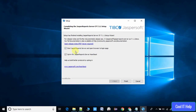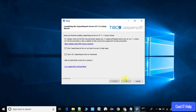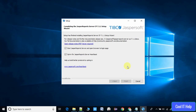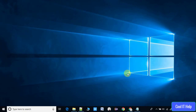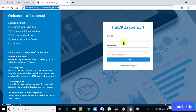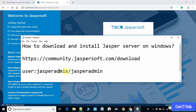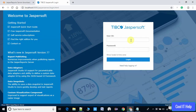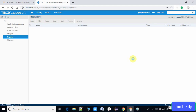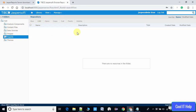Click the Finish button and you will see localhost:8080 open in your browser. You will see the login page for the first time. The user ID will be 'jasperadmin' and the password will also be 'jasperadmin'. Enter these details and press the Login button.